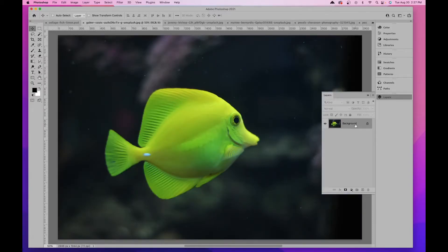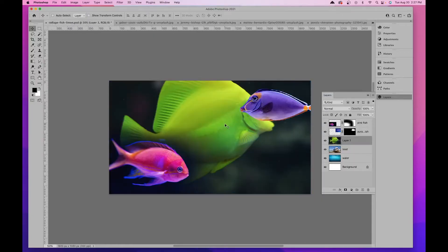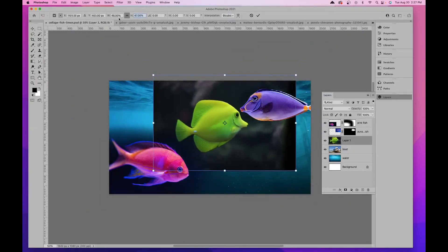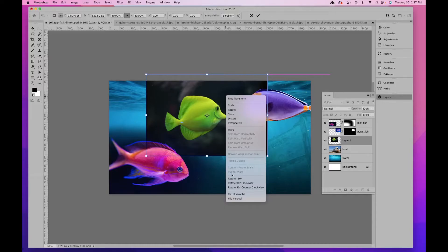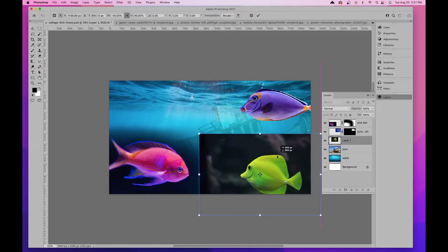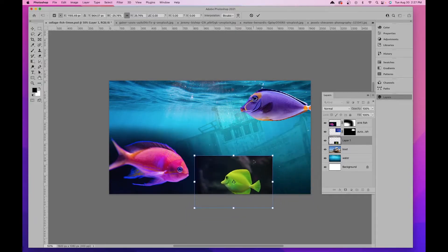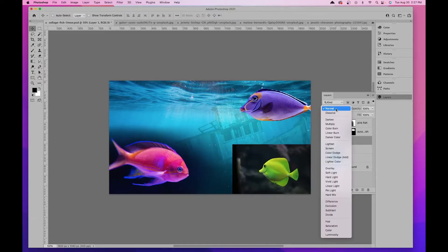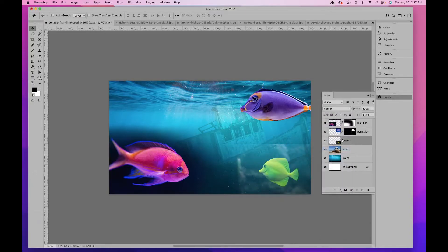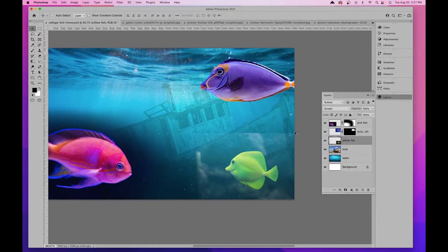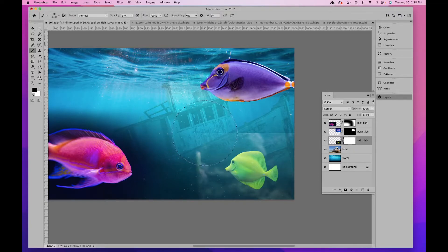Let's bring in another fish. I'll resize it and right-click while in Transform mode to Flip Horizontal — so it looks like he's coming in from the left. Make him a little smaller. I'll play with blending modes and try Screen, which makes it more of a texture. I'll name this layer 'yellow fish.' I notice the hard edges of the photo are still visible, so I'll add a layer mask and use a black brush to erase those edges.